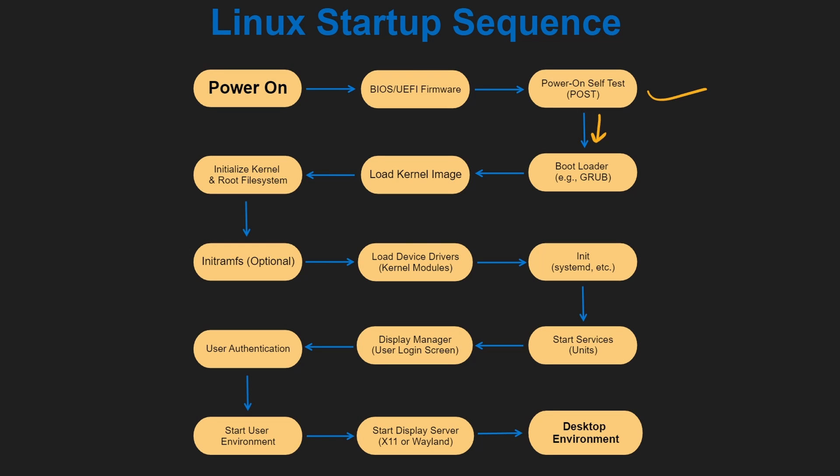The kernel gets initialized and begins the process of booting the root file system. If an initramfs is used, it is loaded and unpacked in memory, providing necessary modules and data for booting the root file system. The kernel loads the device drivers, or your kernel modules, which are for your hardware components like graphics cards and network adapters.